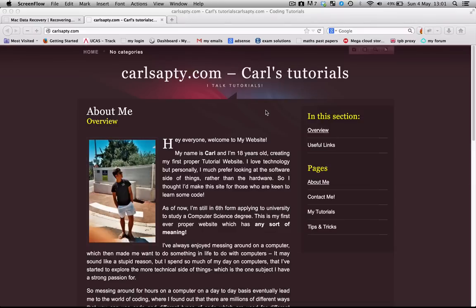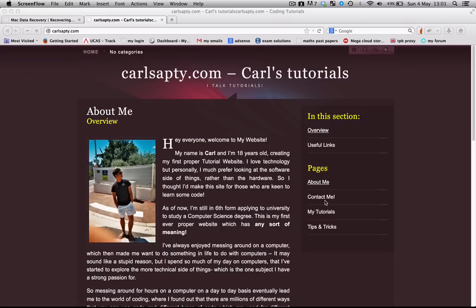Feel free to like my videos down below, subscribe to me, or if you have any questions then leave me a comment down below or you can come to my website carlsapsia.com and contact me via the contact me page.